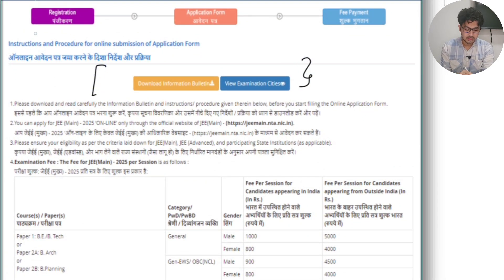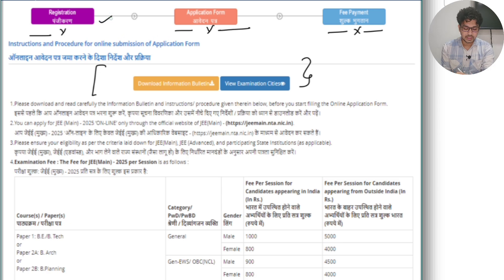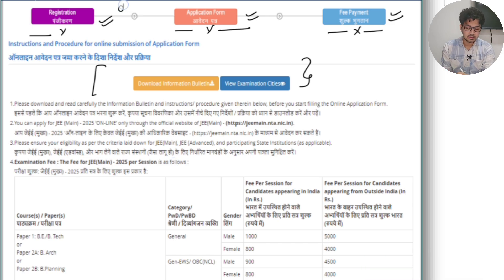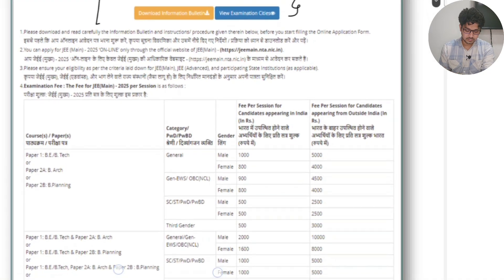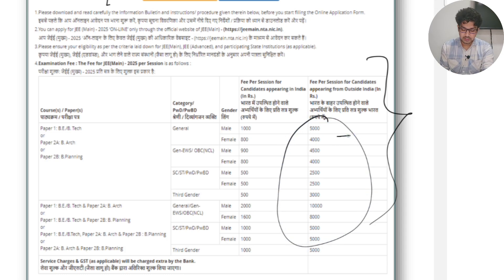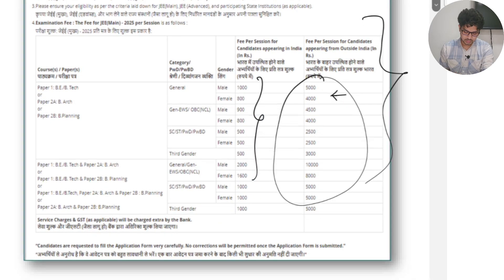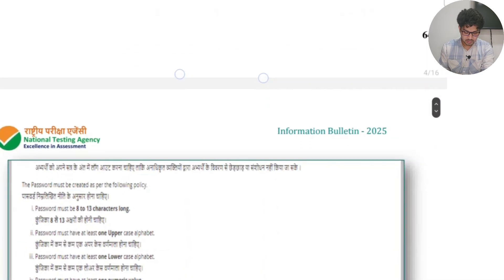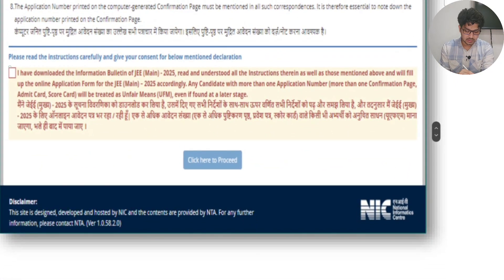Once you click on 'New Registration,' you'll find a page with three steps: first is registration, second is the application, and third is payment. There should be a tick on all three once you complete the application form — it will show 'done, done, done.' They also clearly mention the charges: if you're outside India, there's one charge; if you're applying from India, there's another. You can go through those details, then click 'I have read all the details' and proceed.